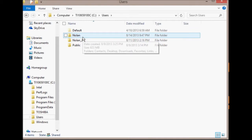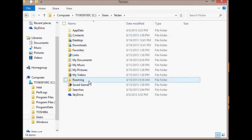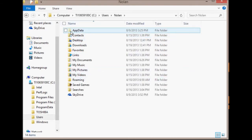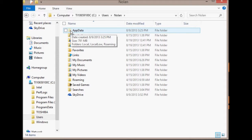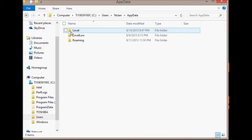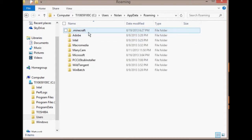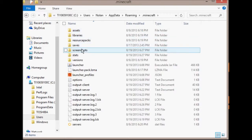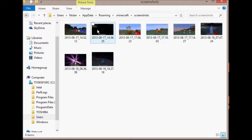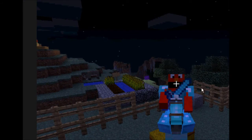Then your name, your account, and then you're gonna go to AppData — see how it's lighter than all the other ones? That's because it was hidden before, but now we uncovered it. So now you click on that, then you're gonna go to Roaming, then dot minecraft, then Screenshots. All your screenshots are there, and as you can see, right here it's right there.